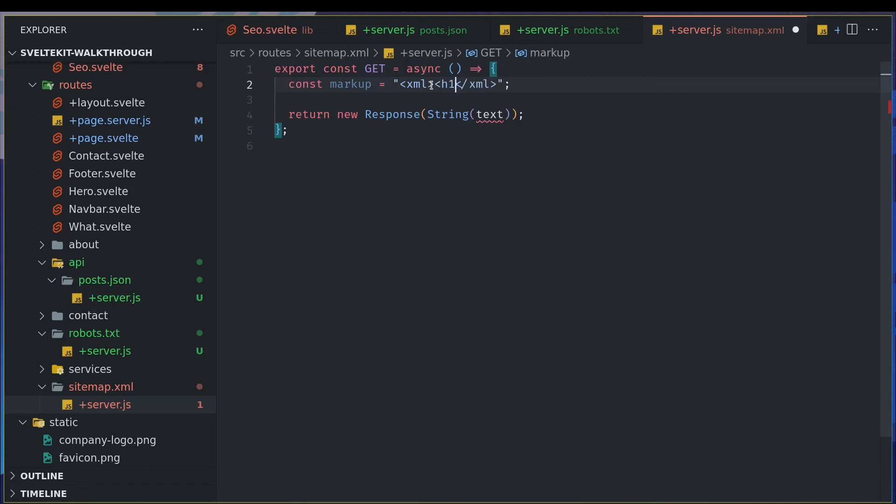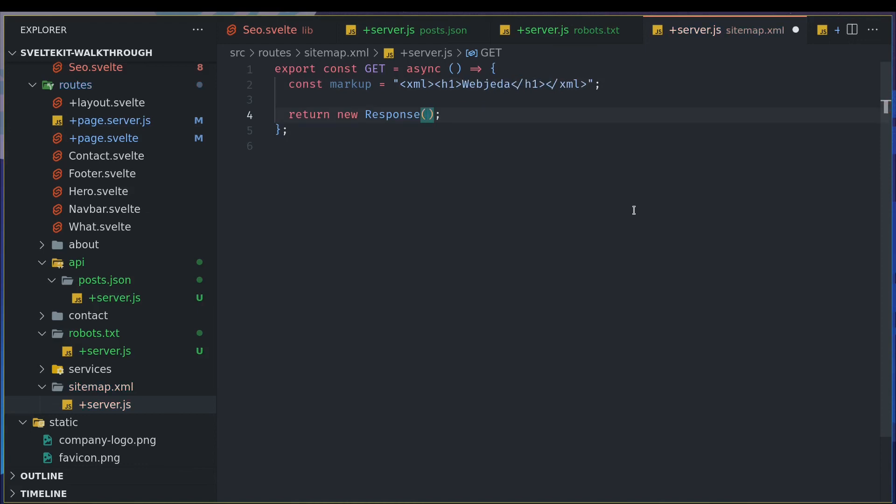But I will have something, I don't know if it is valid. I'll have web shadow H1 and I will pass that here, markup.